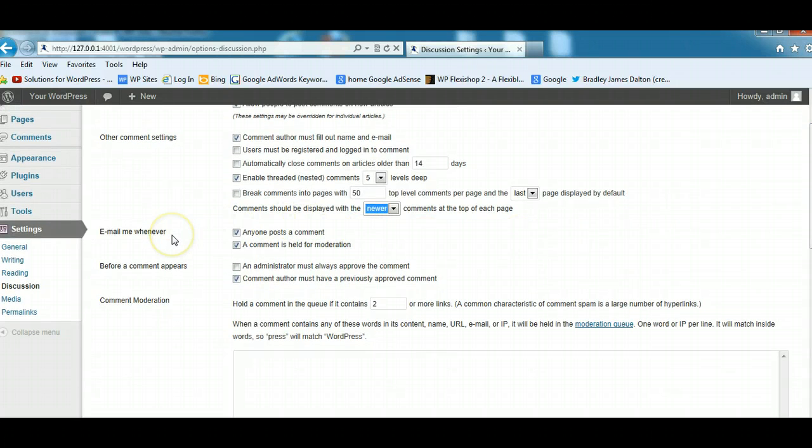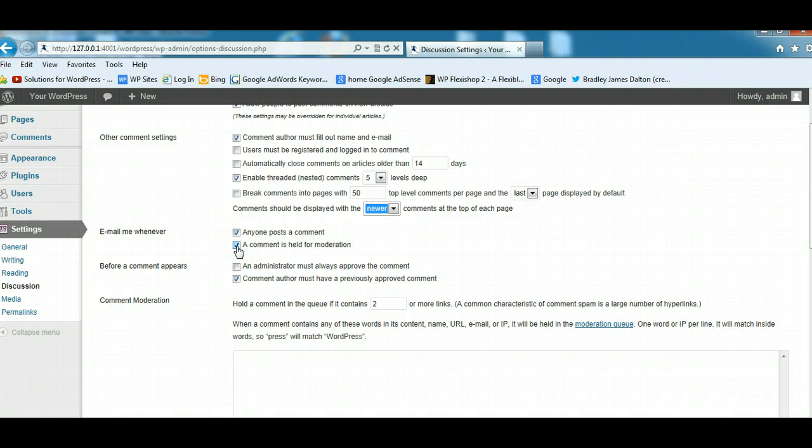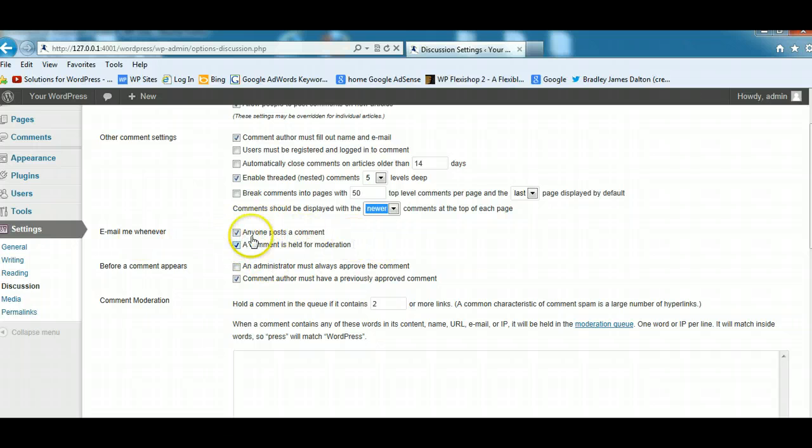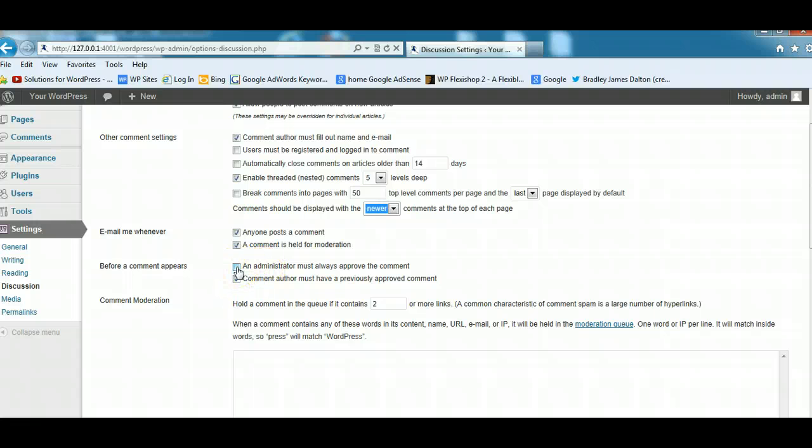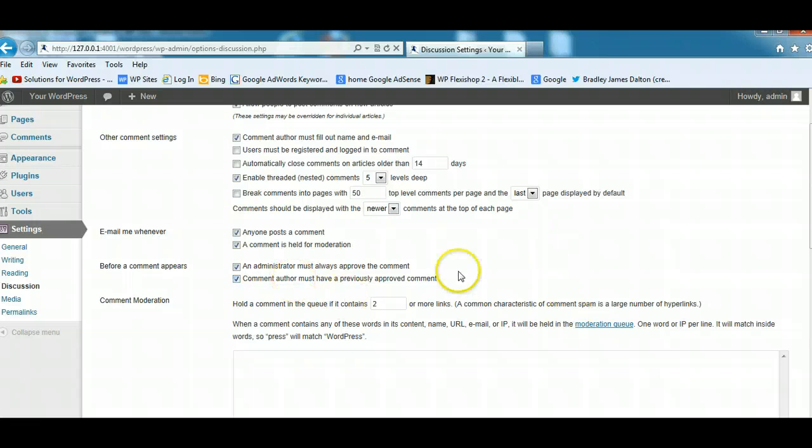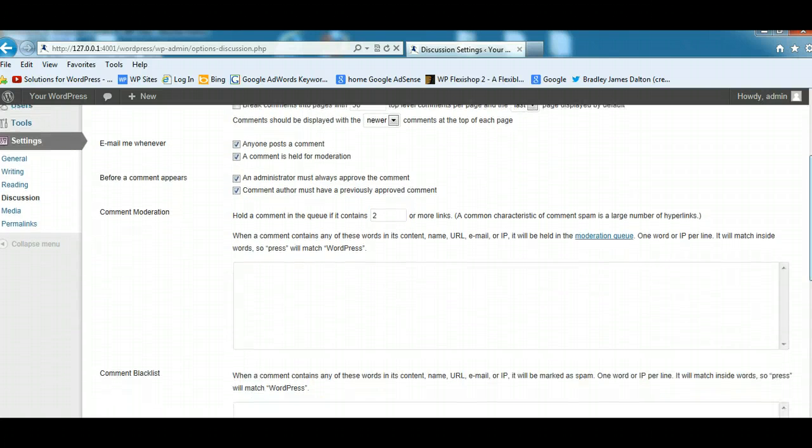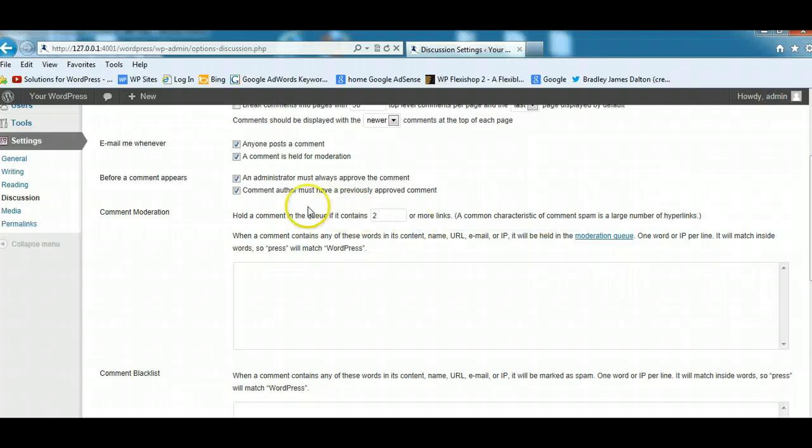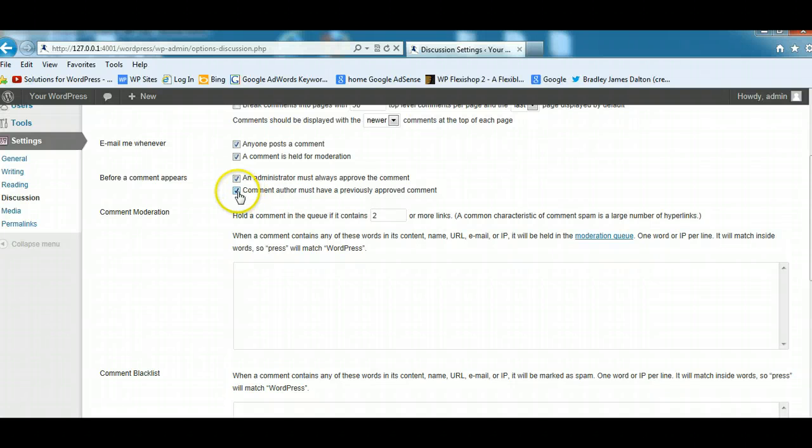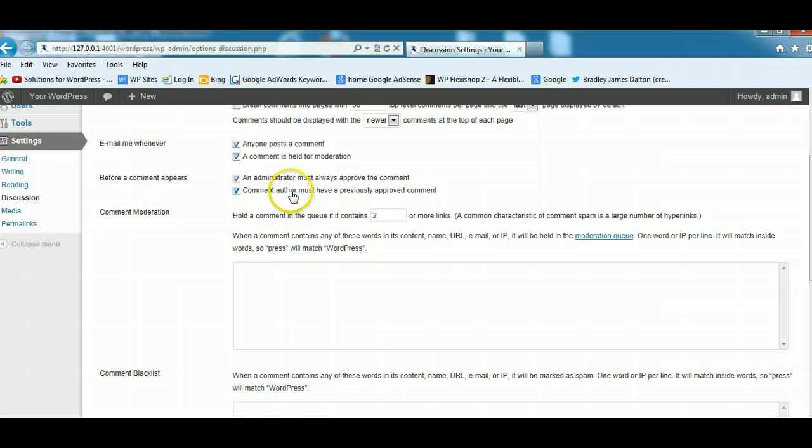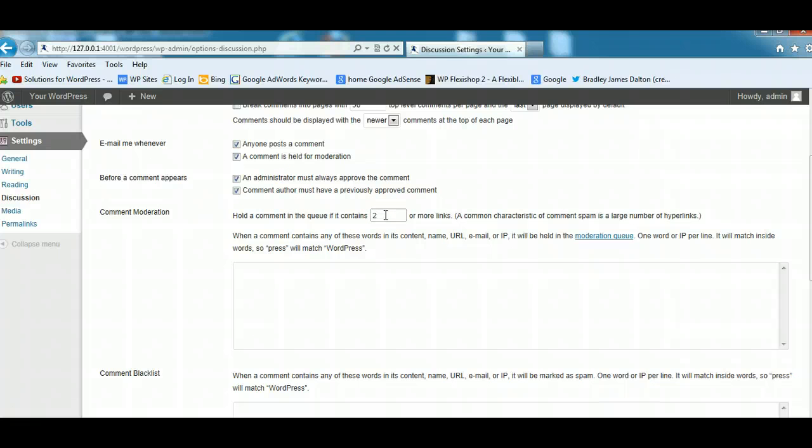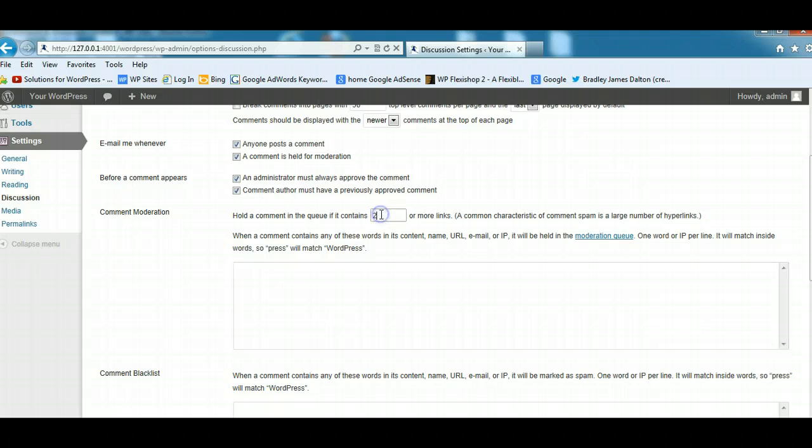You can also receive an email whenever someone posts a new comment, and I tend to check this. Every time a comment is held for moderation, I check that as well. If you're getting too many emails, you can uncheck these. I think it's very important to check this one here. An administrator must always approve the comment. That way all comments are approved before they're displayed and published underneath your posts. You can also require that comment authors must have a previously approved comment. This is a good idea. It really helps cut down on spam. Most spammers put in at least two or more links into the content area of the comment.